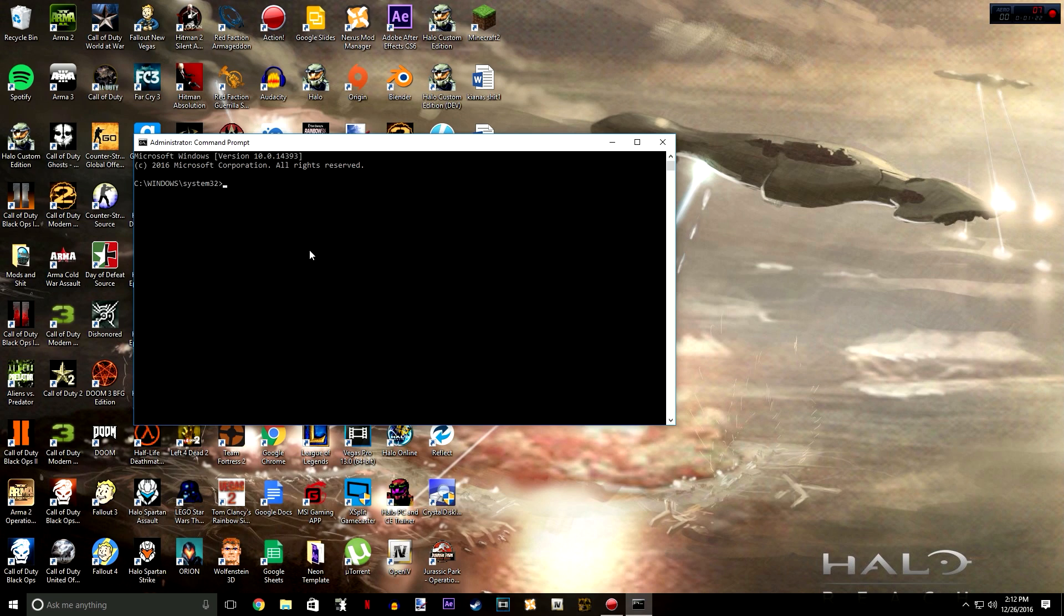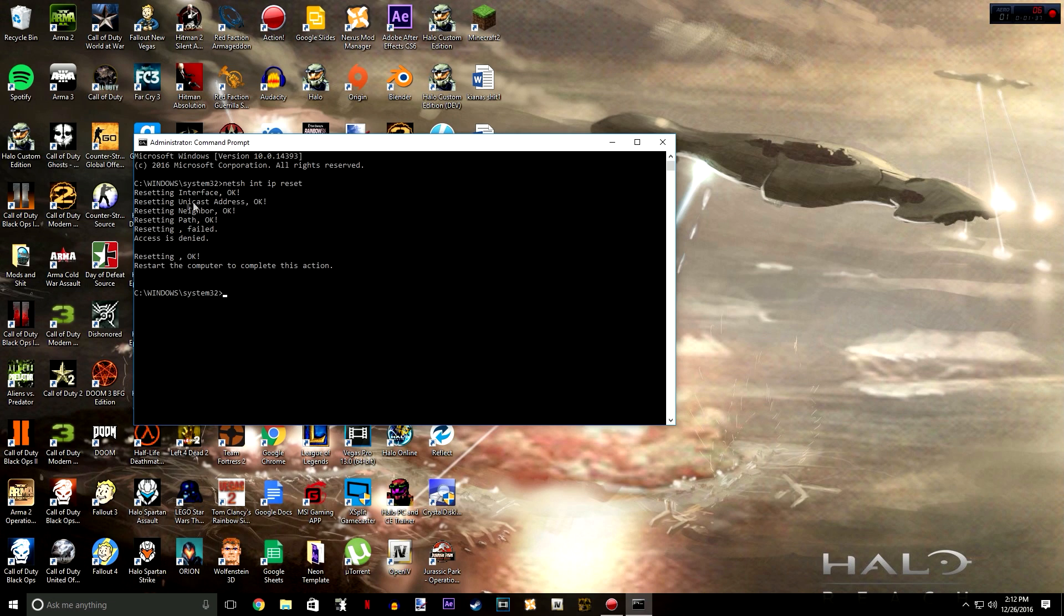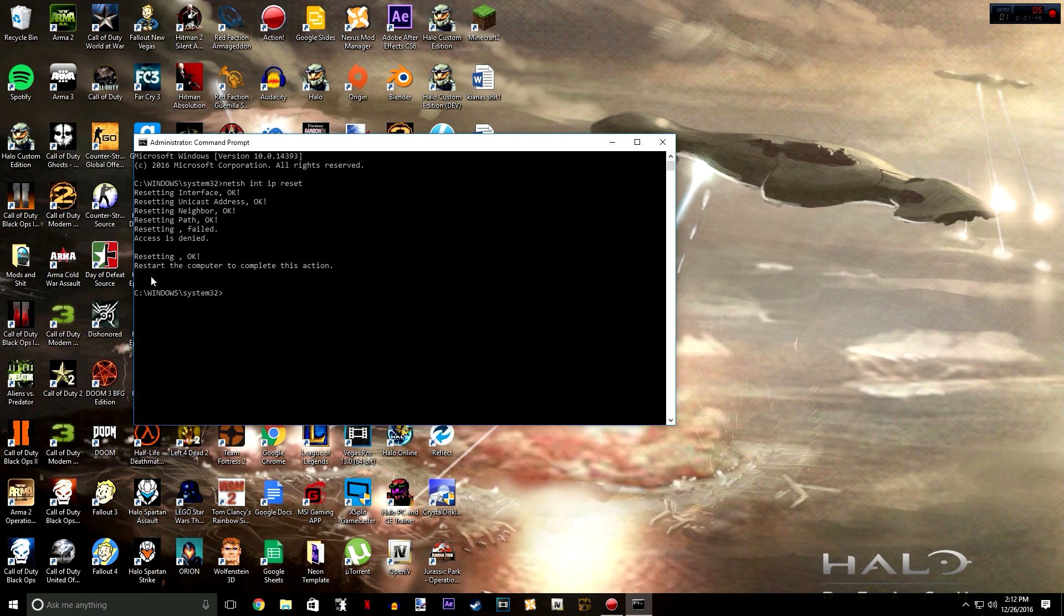It's going to be netsh space int space ip space reset. Just like that, I have it right there. I'll also put in the description. You know, I just want to make sure you get this done. You're going to want to hit enter and you're going to see it saying resetting on all these things. Now don't be shocked when it says resetting failed and access is denied, because right below it it says resetting ok, restart the computer to complete this action.